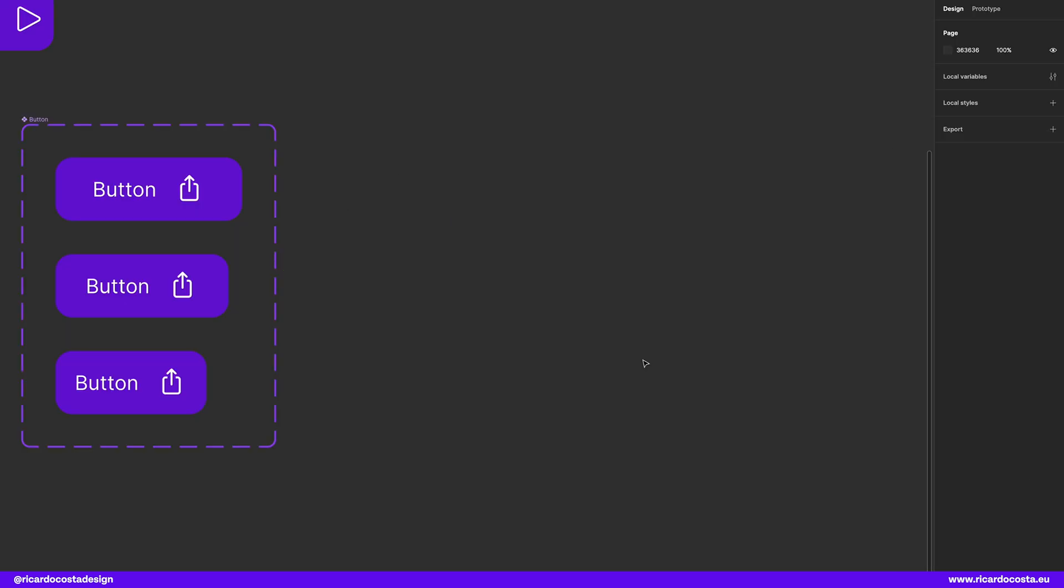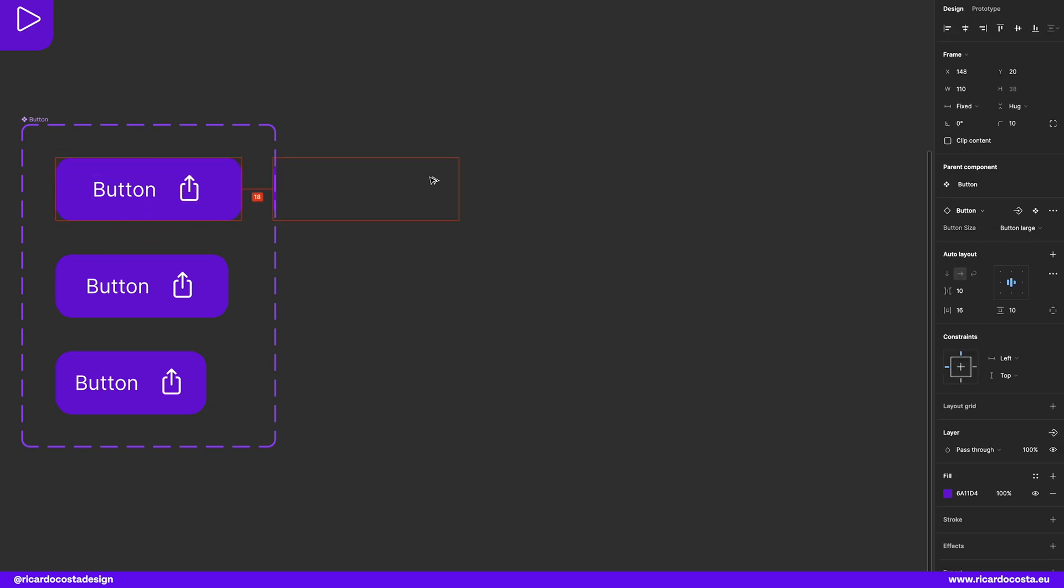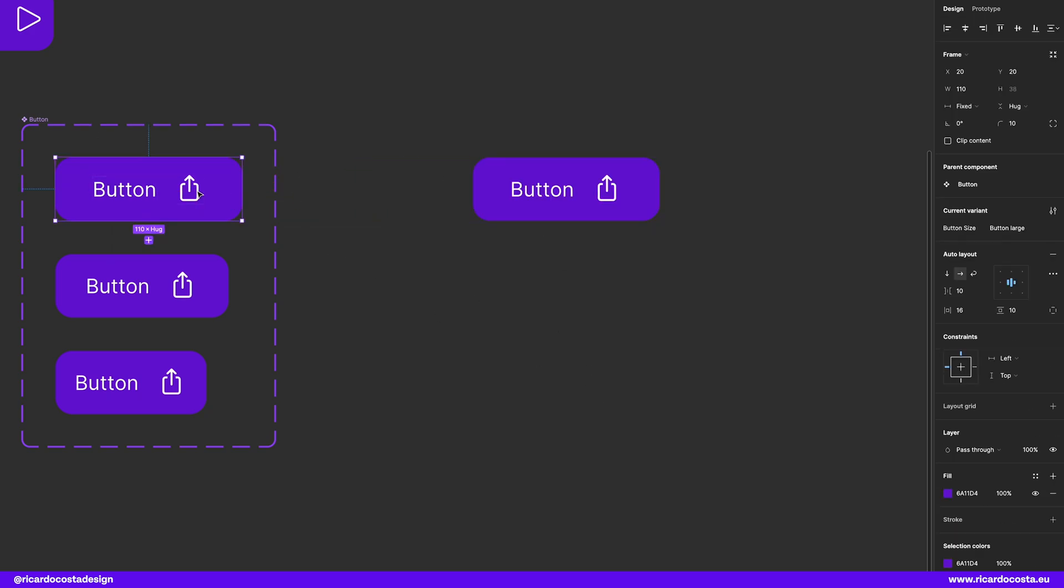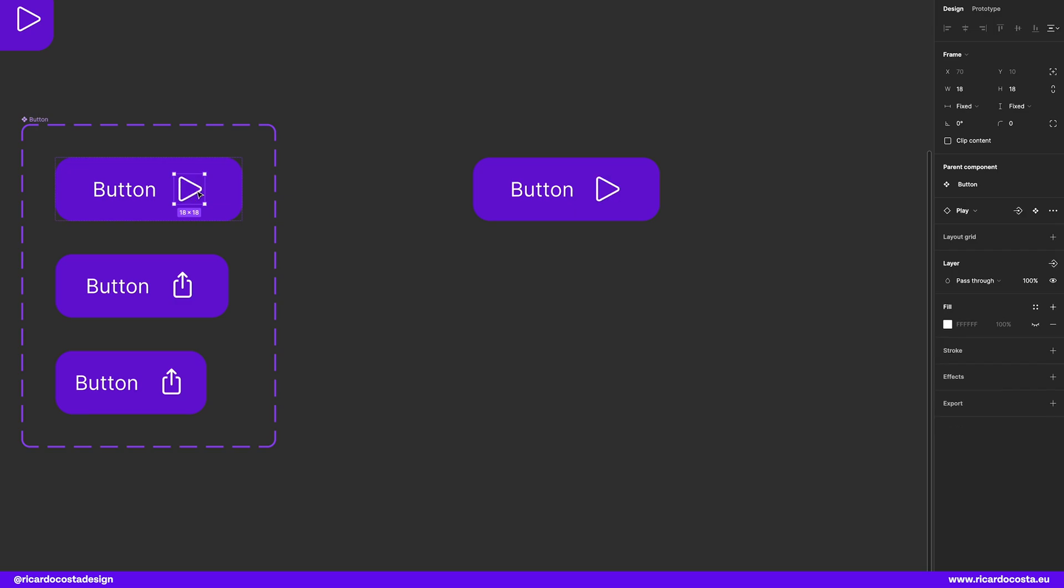Instances are copies of the component you can reuse in your designs. They are linked to the main component and receive any updates made to the component. So if I duplicate this button here and change the icon, the root component is the same, but now with a new instance of the same component.